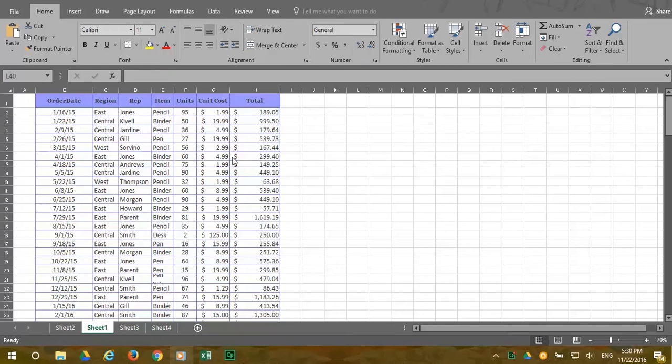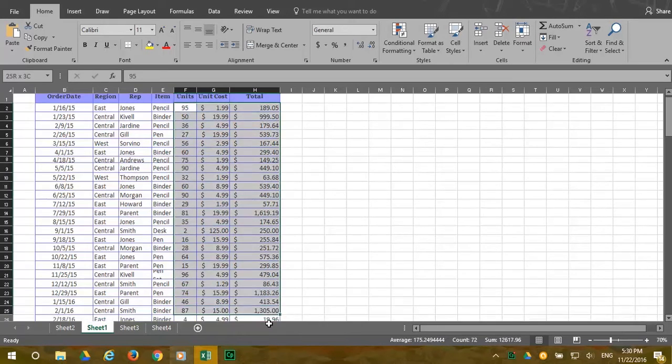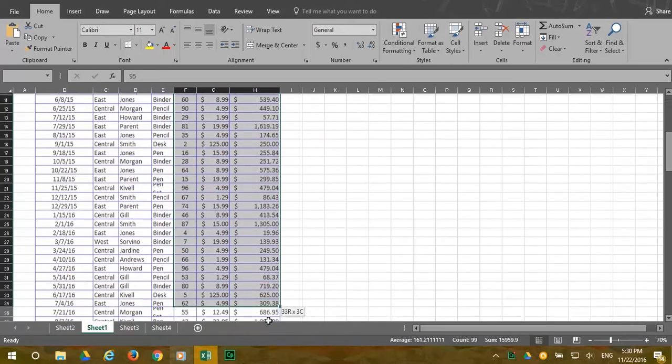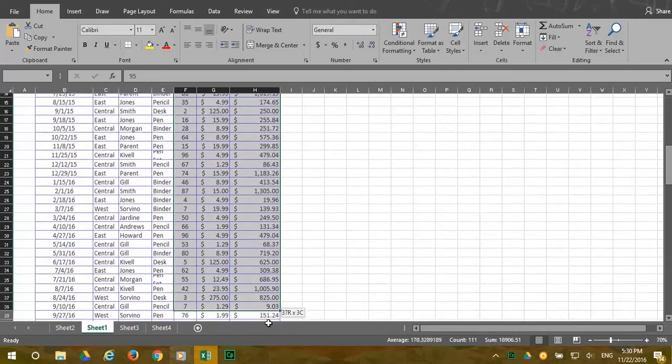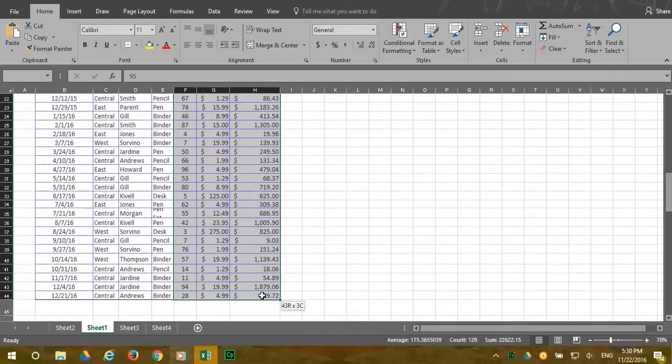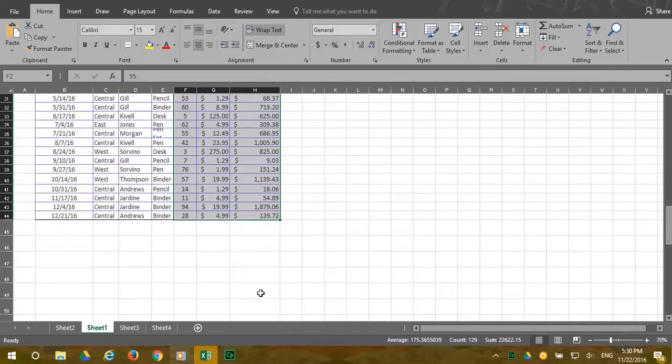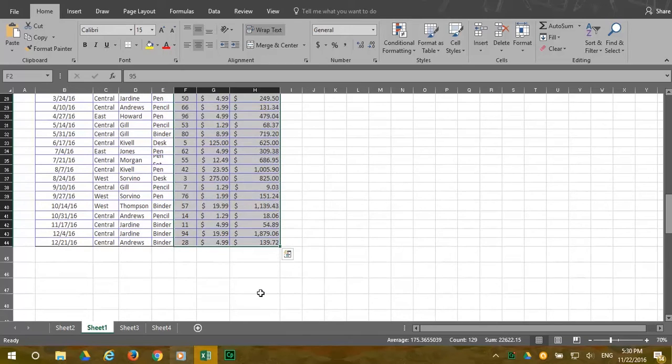To use the Quick Analysis Tool, first you select the data you want to analyze. This time, select the numbers under Unit, Unit Cost, and Total. These are columns F, G, and H. Look to the bottom right of the selection where the Quick Analysis button appears.